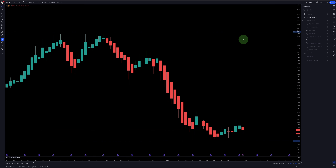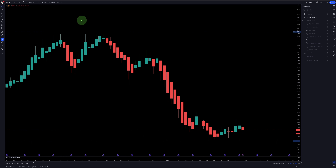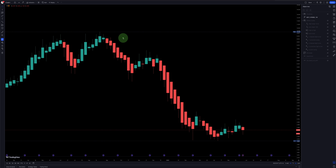Hey guys, today is Sunday, June 4th, 2023, and I wanted to go over static cycles. Lately you guys have been noticing I've been using dynamic cycles, but this one is going to be interesting. This one is for you if you want to try to use it and put it in your chart. I'm using natural gas as an example since it's a very hot topic as of late.